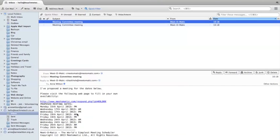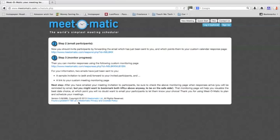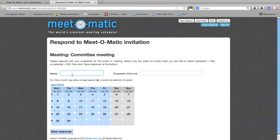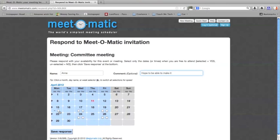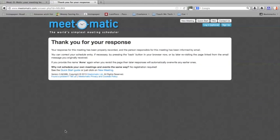Let's assume that I'm somebody that's been invited to the meeting and I want to respond. I just click on this link, type in my name, and you can leave a comment if you want — for example, 'hope to be able to make it.' Then you can see the options I selected earlier as the meeting organizer have popped up. So let's say I can't do the Monday or the Wednesday, but I'm available anytime on the Friday and anytime on the following Friday. Then I just save the response.